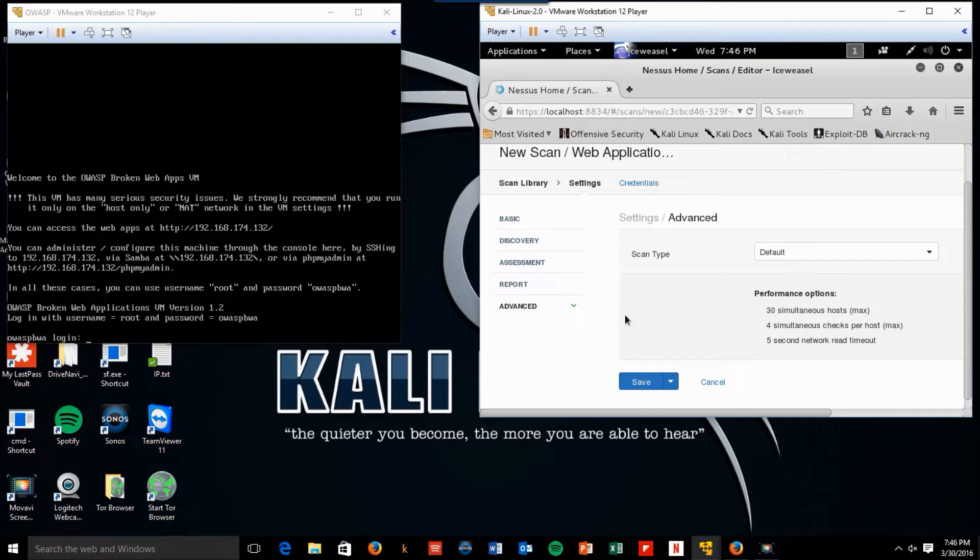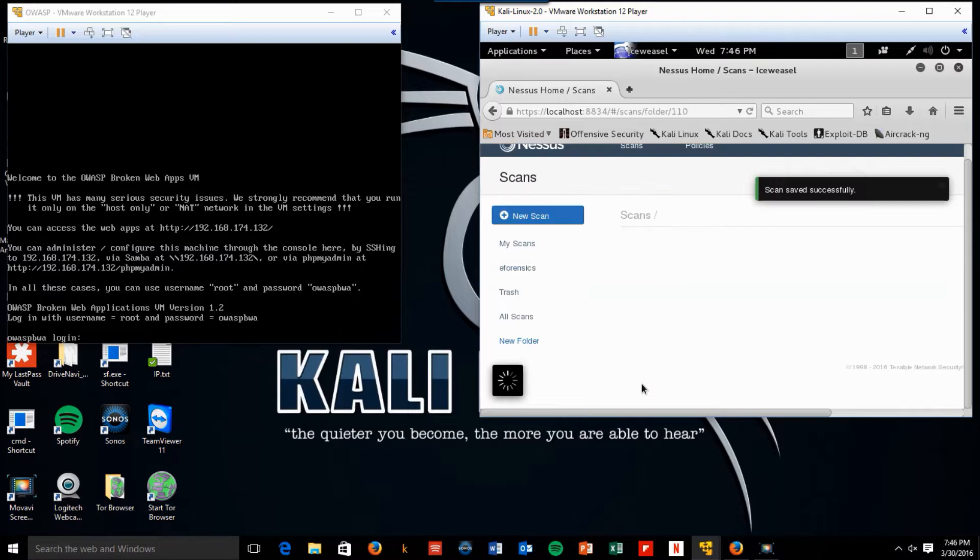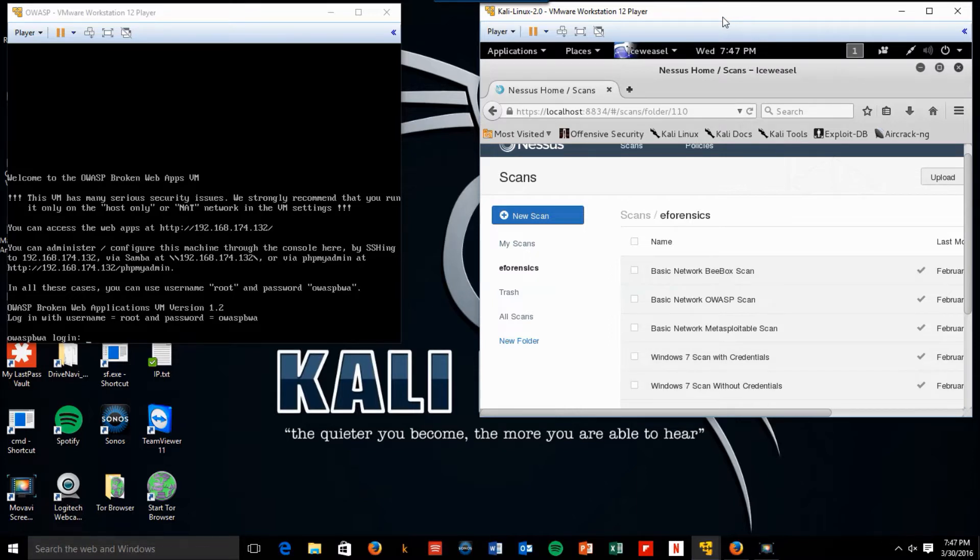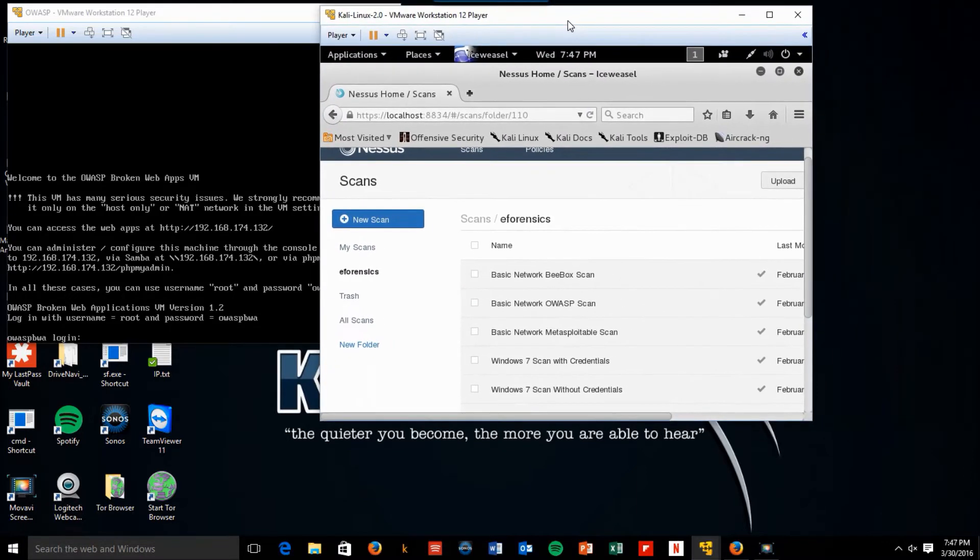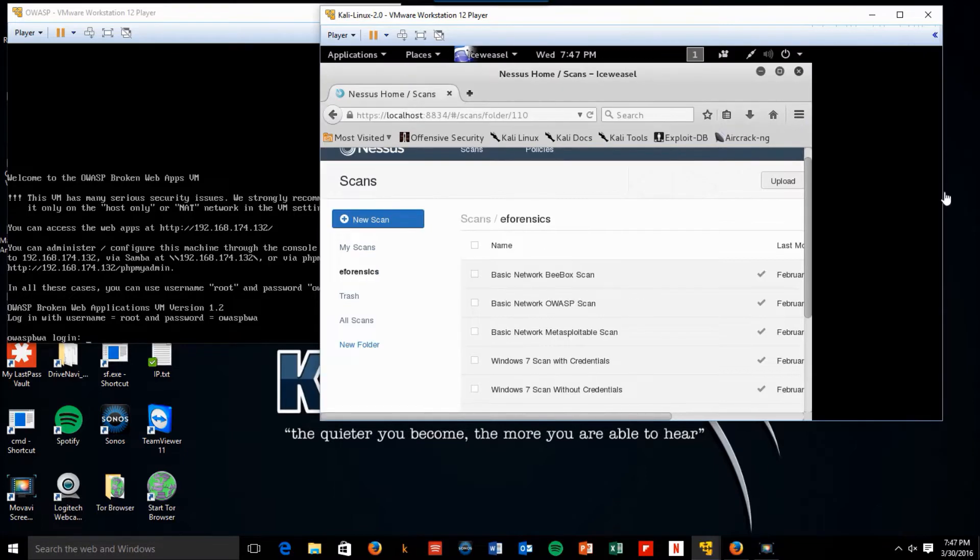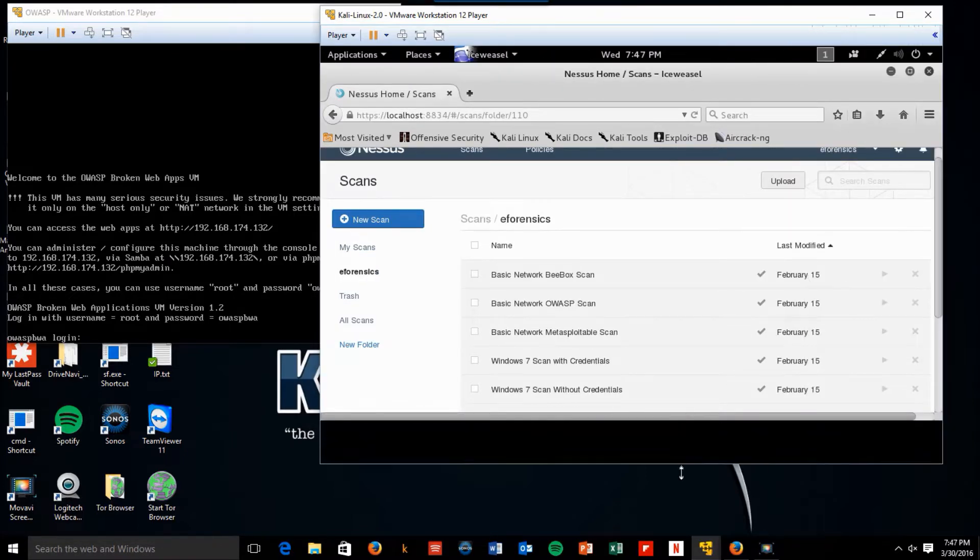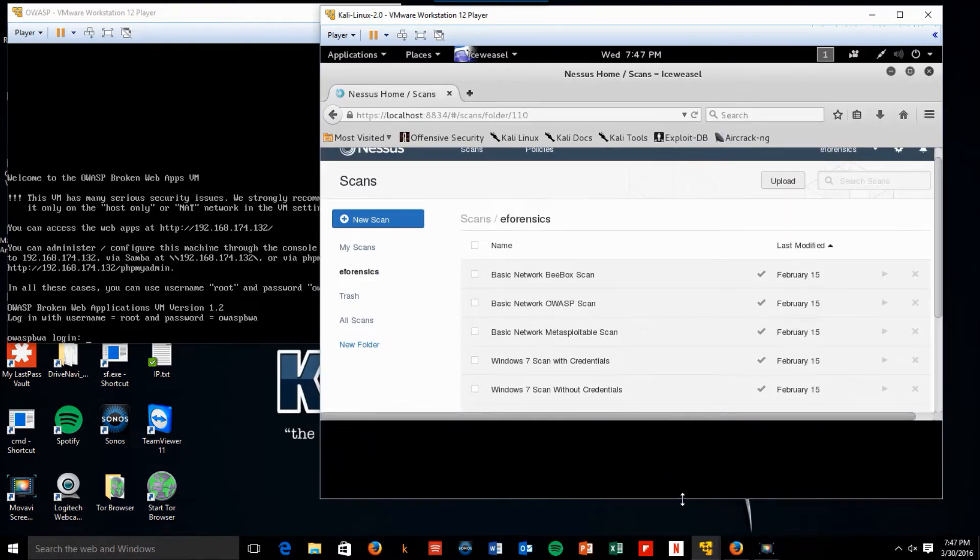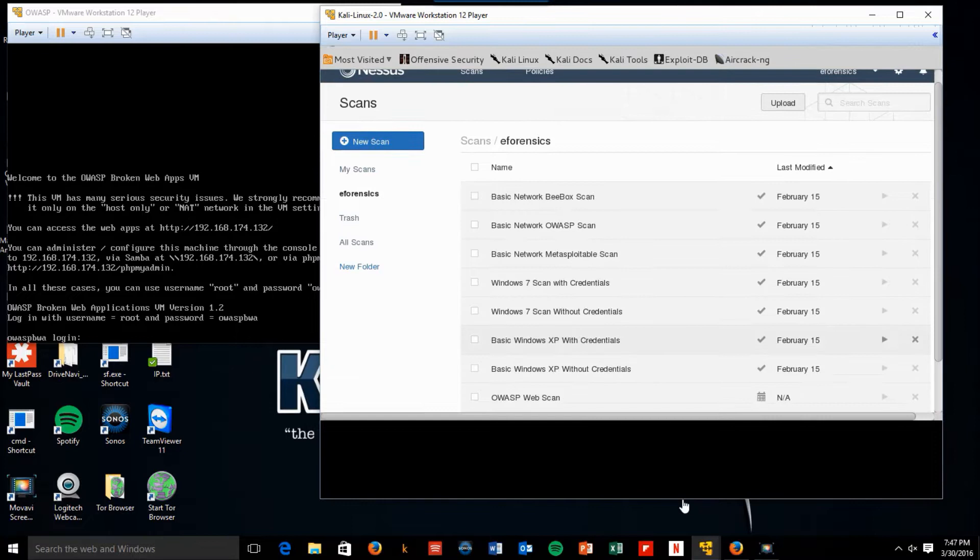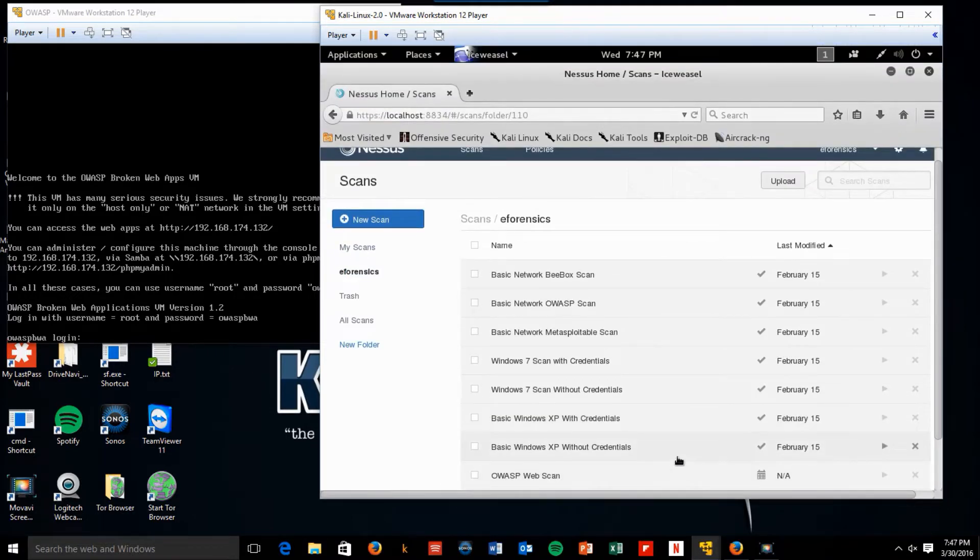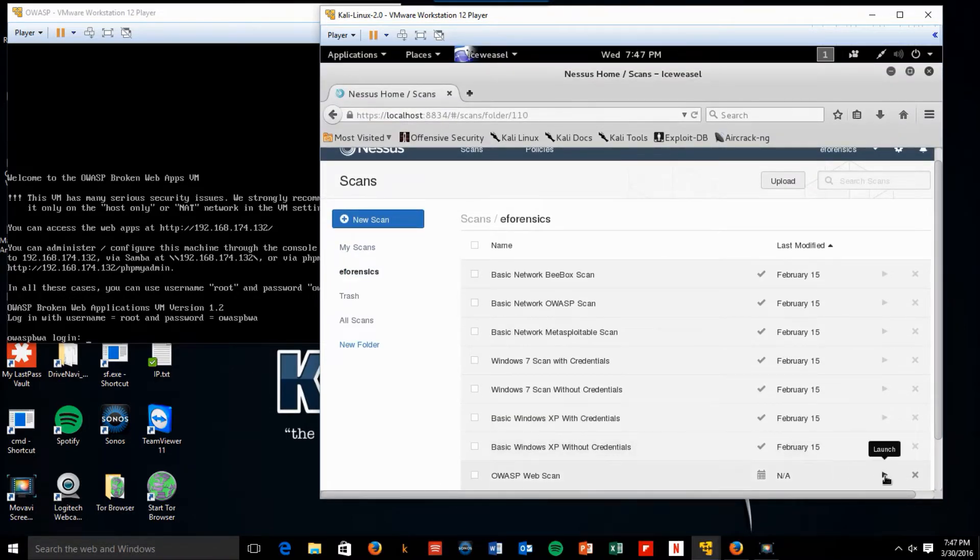So I'm going to click on Save. And we should see, make this a little bigger, OWASP web scan. So let's launch it.